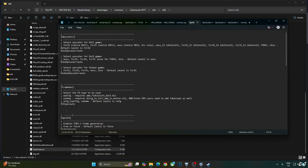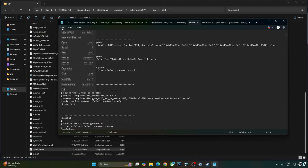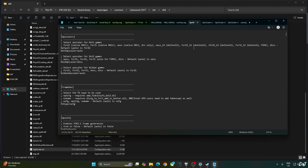Open the OptiScalar.ini file. Set the DX12 upscaler to DLSS and set the FG type to nofg. Click File and click Save, then close.